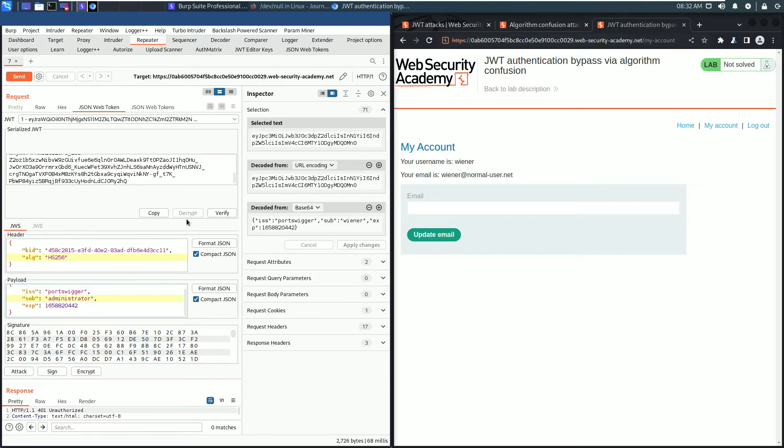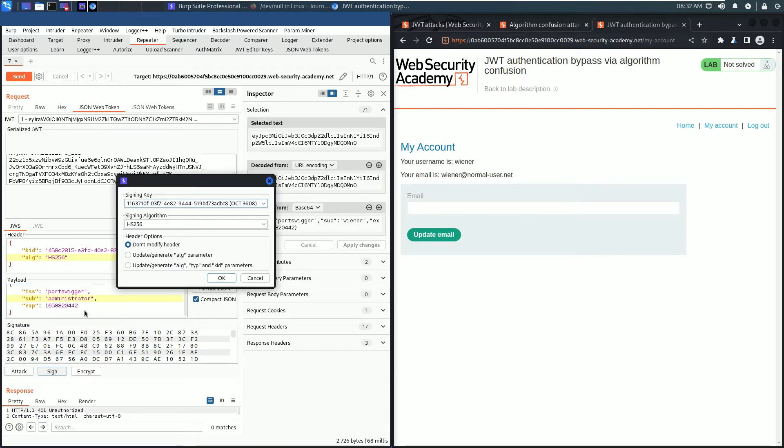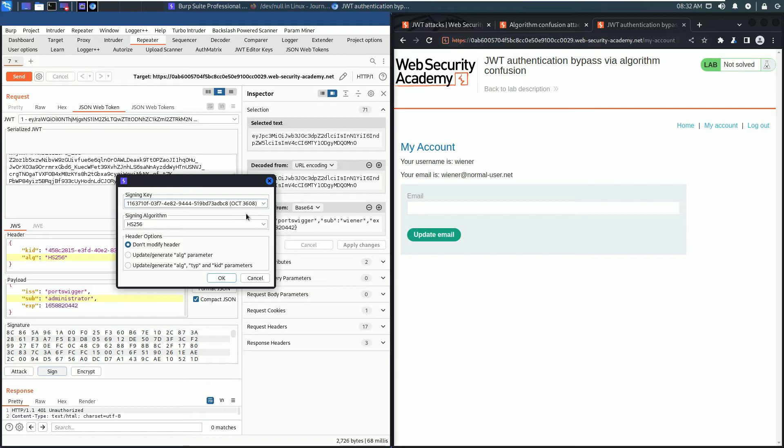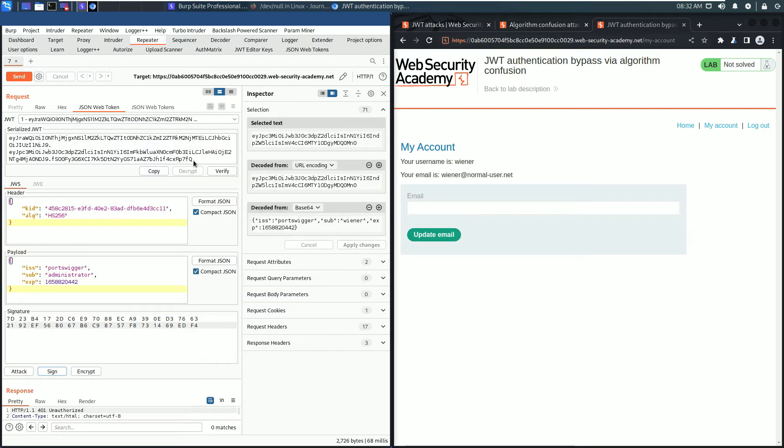Click the Sign button. Change the key to our new symmetric key. Leave everything as it is and click the OK button. Now our JSON web token is signed.